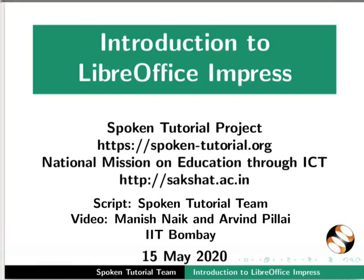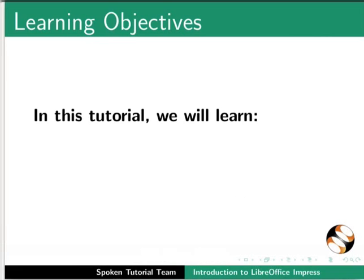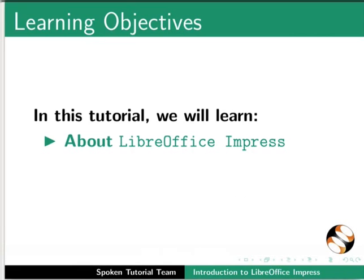Welcome to the Spoken Tutorial on Introduction to LibreOffice Impress. In this tutorial, we will learn about LibreOffice Impress.